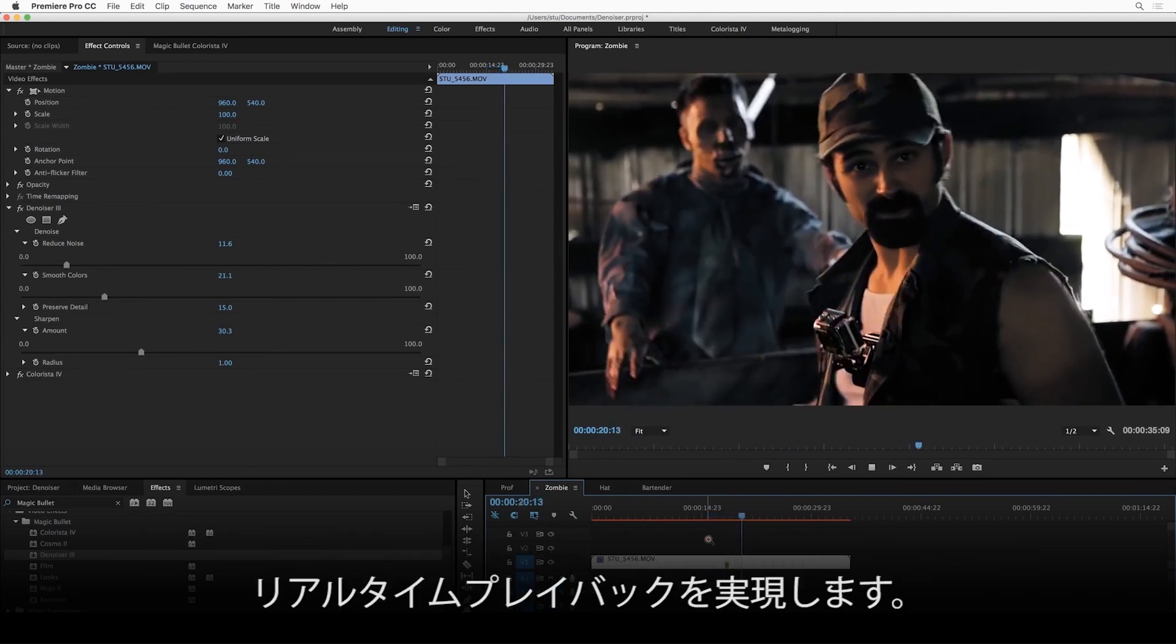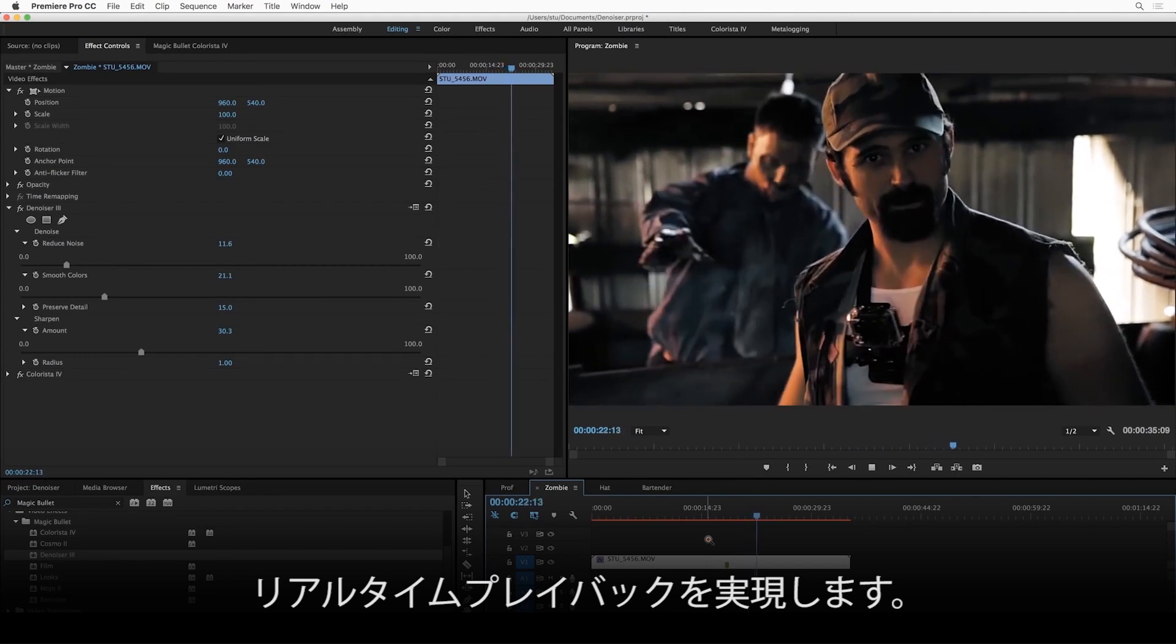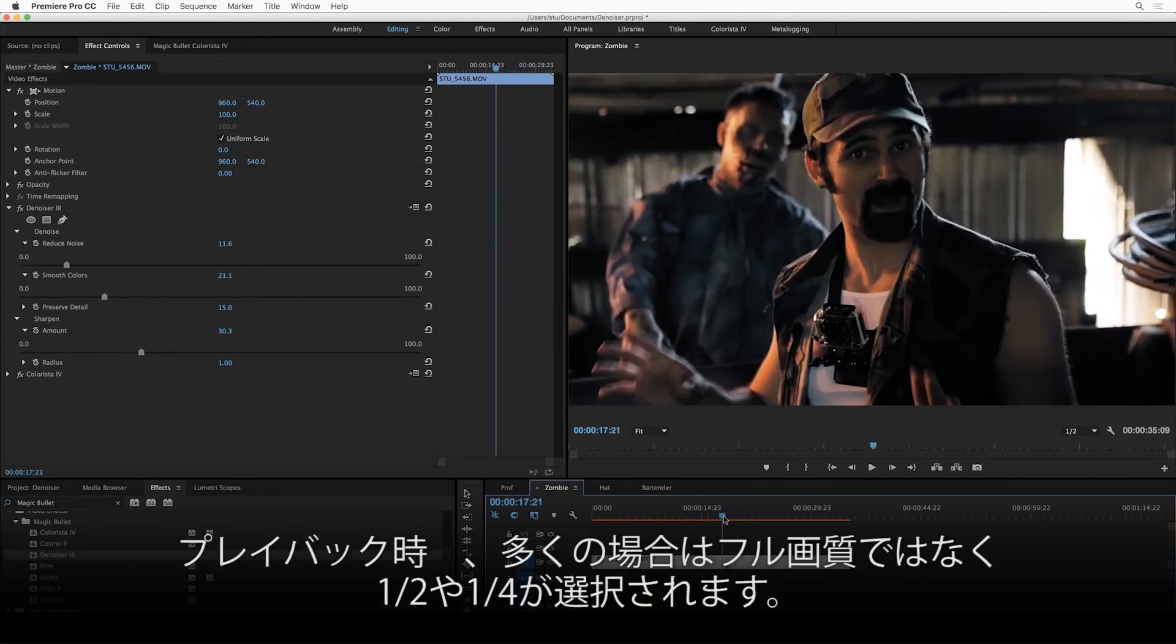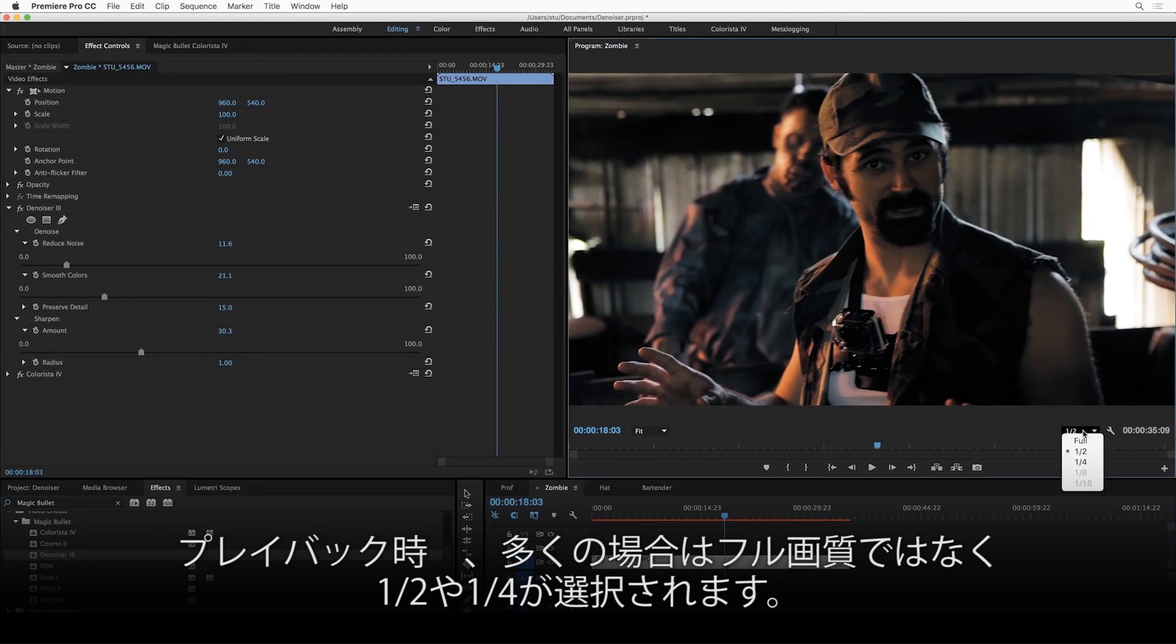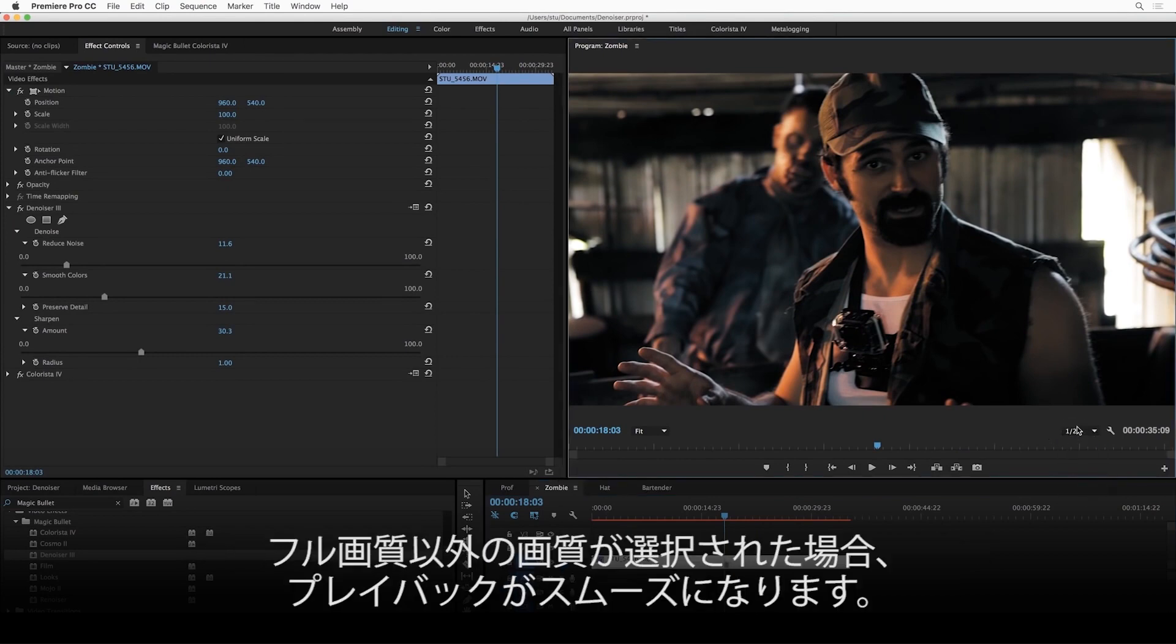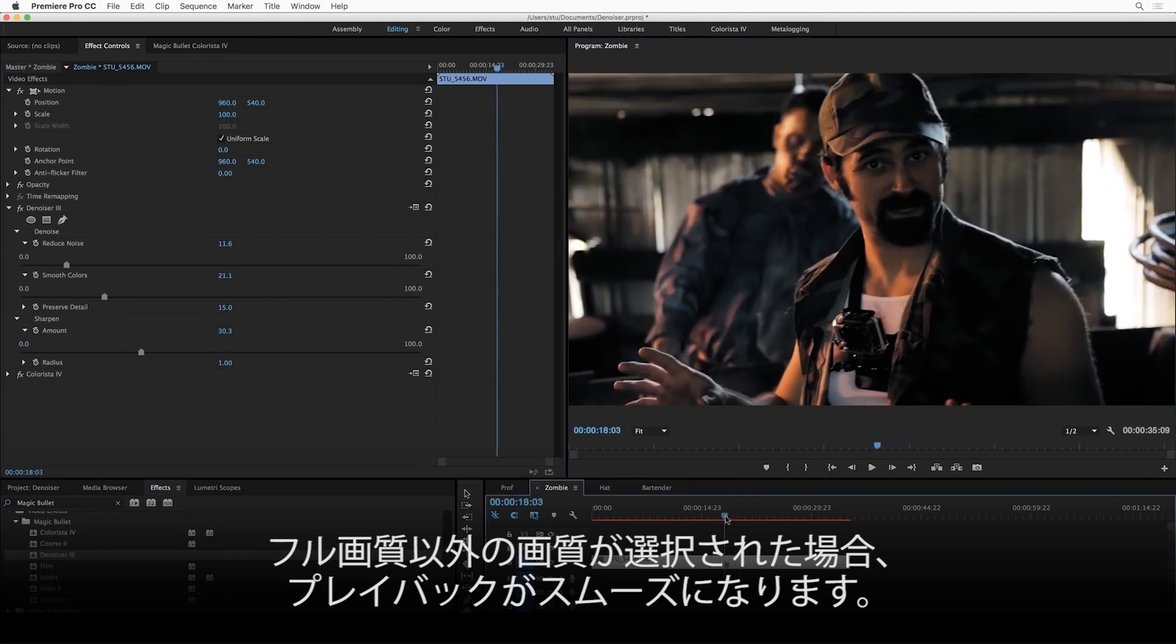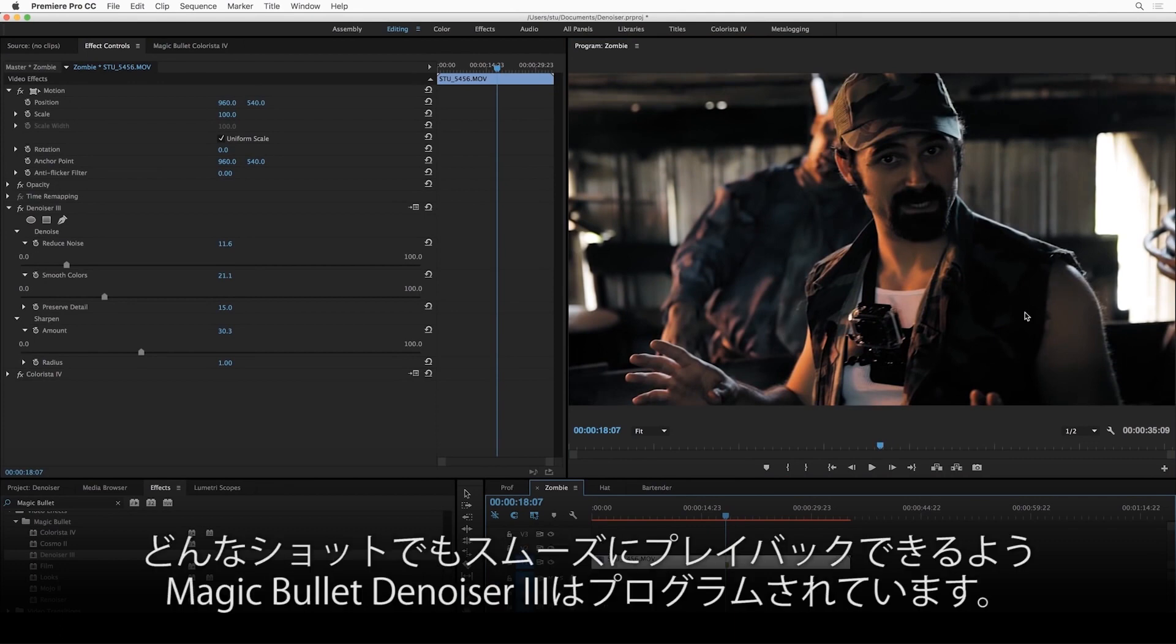but what we've done with Denoiser is create an adaptive playback system. Because we know that oftentimes if you're working in Premiere, you've got this playback resolution set to something other than full, we recognize that, and we simplify the processing for playback. The point here is that we want you to feel confident to apply Denoiser to any shot you want and just keep working and not have to worry about turning it on and off.